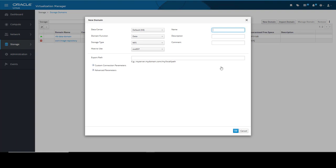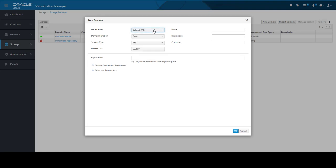In the New Domain dialog window, from the four configuration options on the left, I first click the Data Center drop-down and select the Data Center name to which we will attach this storage domain. We can choose any of the data centers available. For this demonstration, I will attach it to the default data center. The second option is the Domain function. Clicking its drop-down, we have three choices: Data, ISO, and Export. Here we select Data, as this new domain will function as a data domain because it will contain the virtual disk files and virtual appliances for all virtual machines and templates.